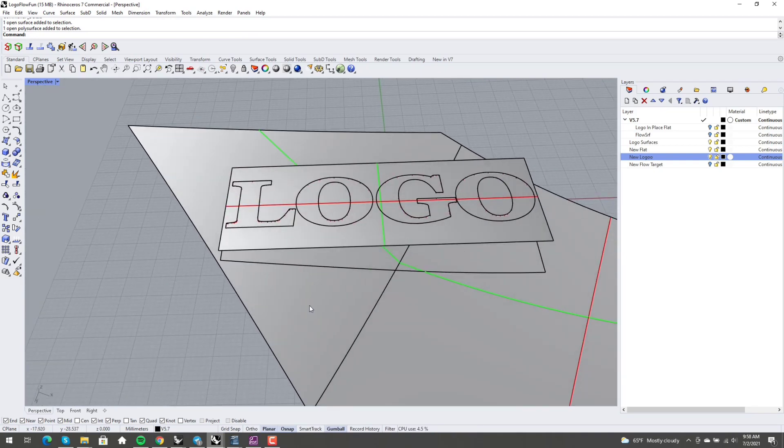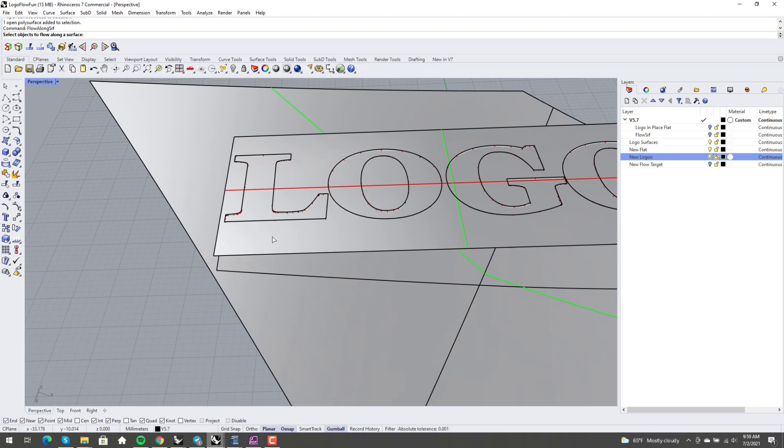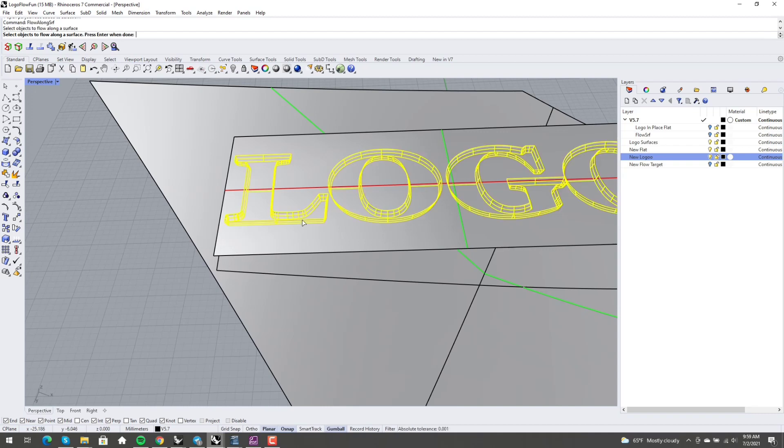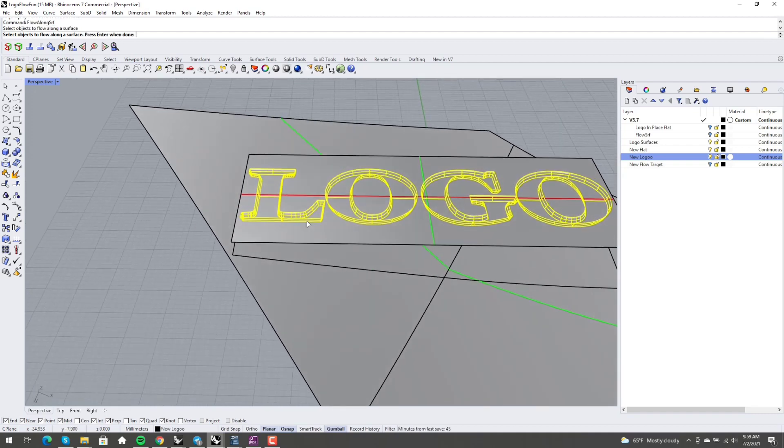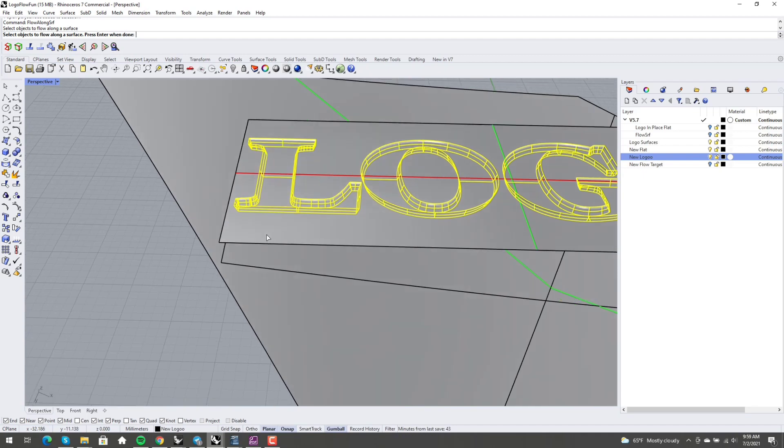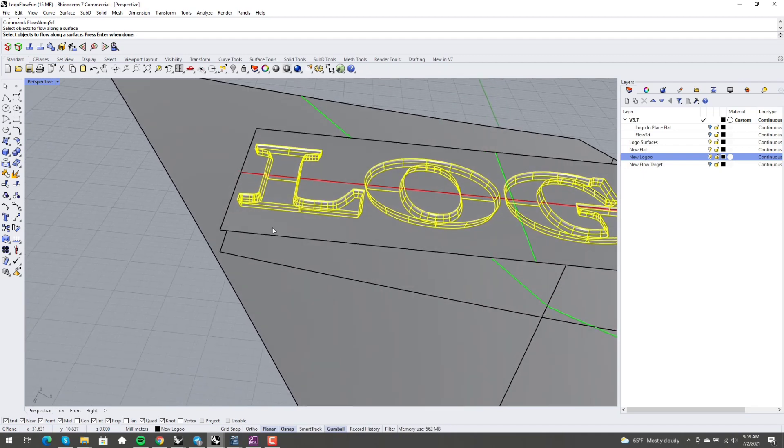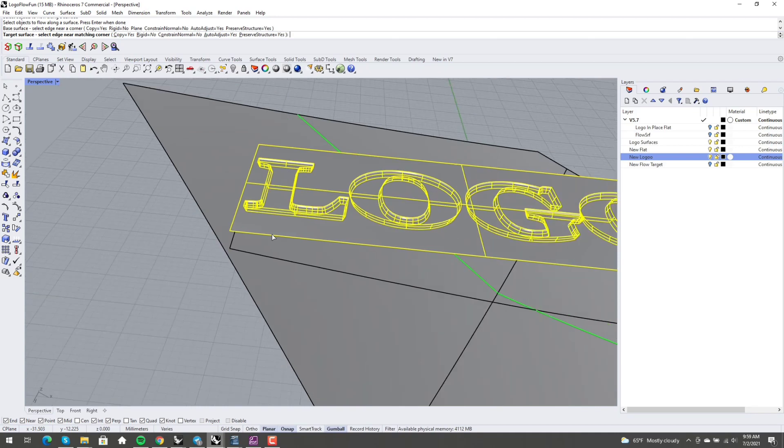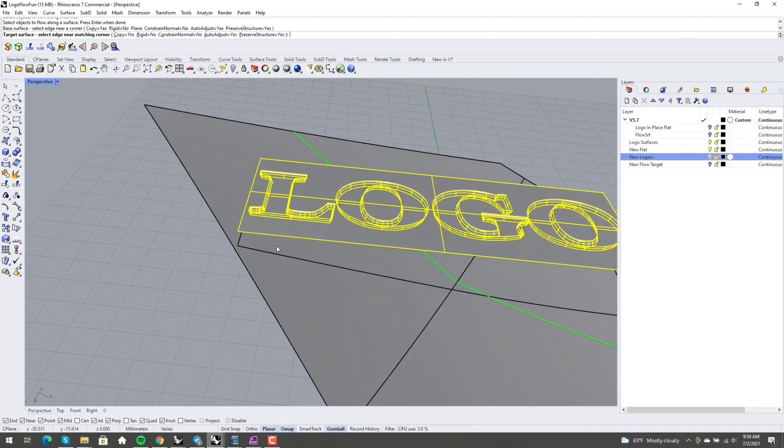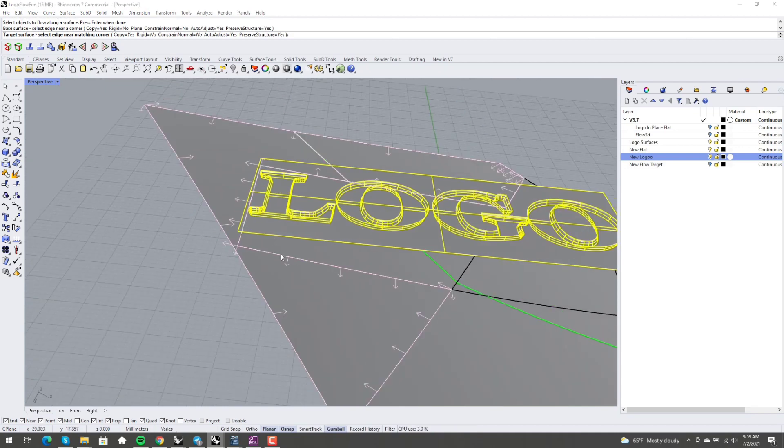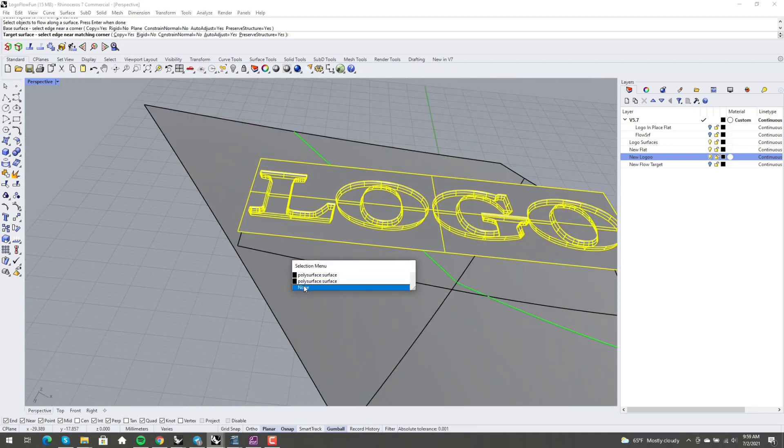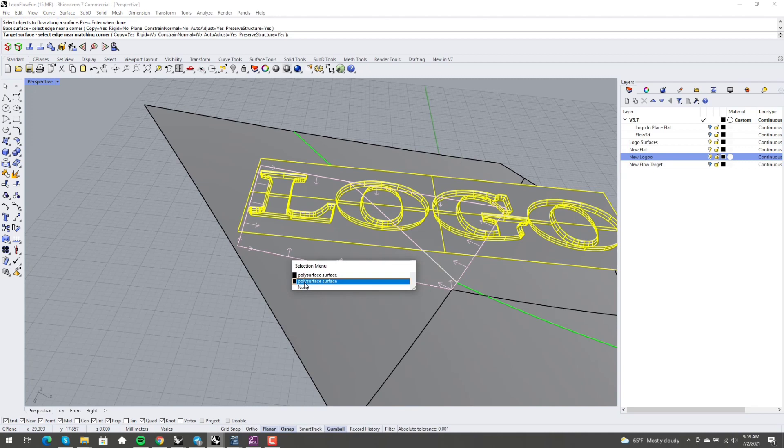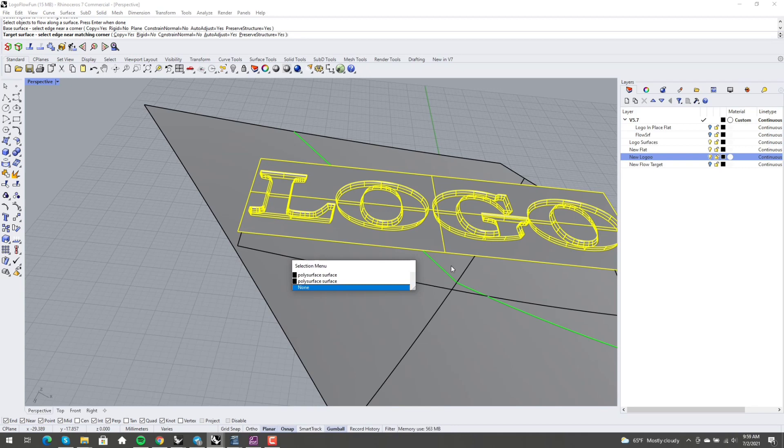Well, when I go into flow along surf, select objects to flow along a surface, clicking my logo, I've grouped these for the sake of making it easier. And then select my base surface, that would be this. And then select my target surface, that would be this right here. Well, first of all, notice it's only selecting one. This is a poly surface, right? This is two surfaces just joined together that I split off. It's only seeing one of them.